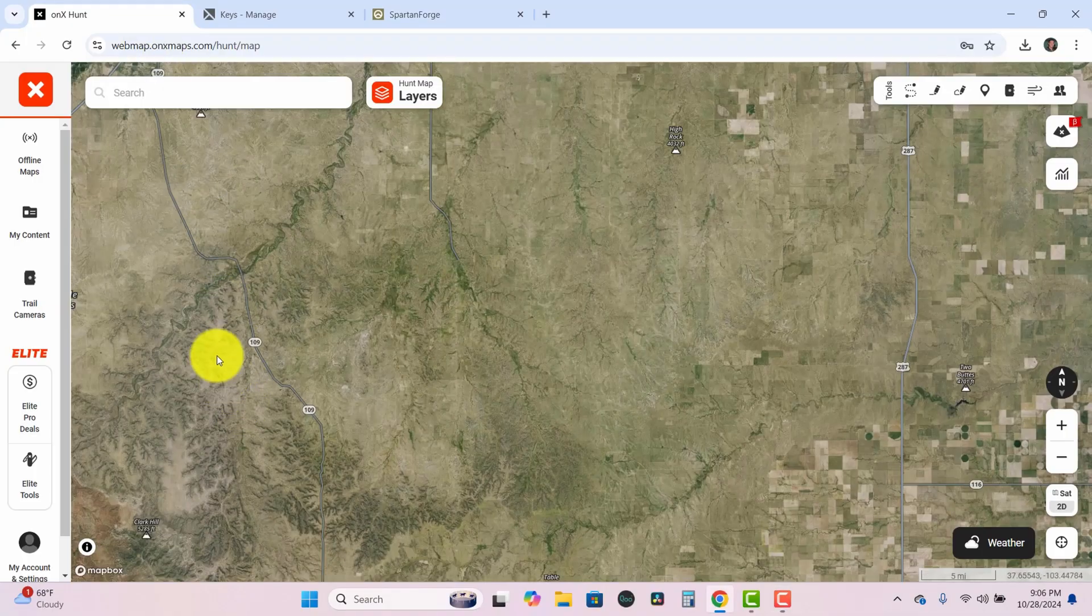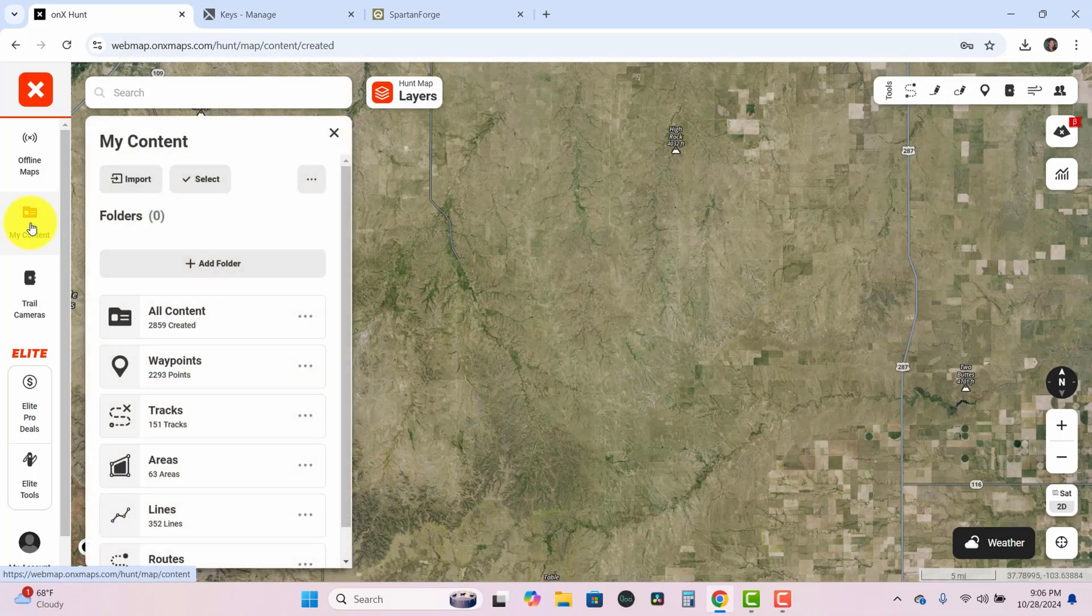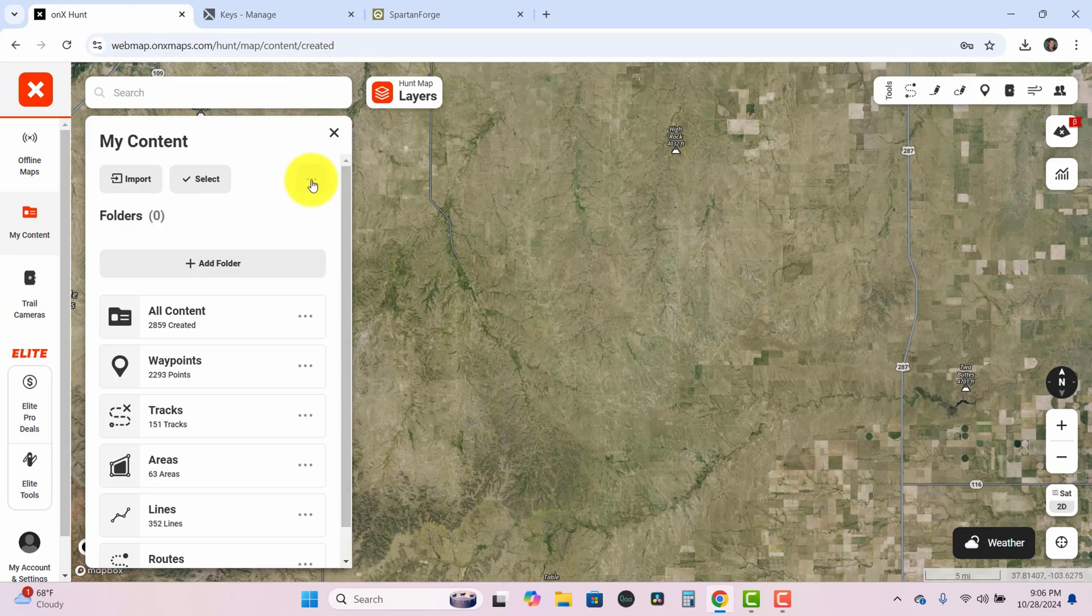I'll show an example here with OnX. So you log into your app, you go into the My Content section, click on the little three dots here in the upper right, and then hit export.